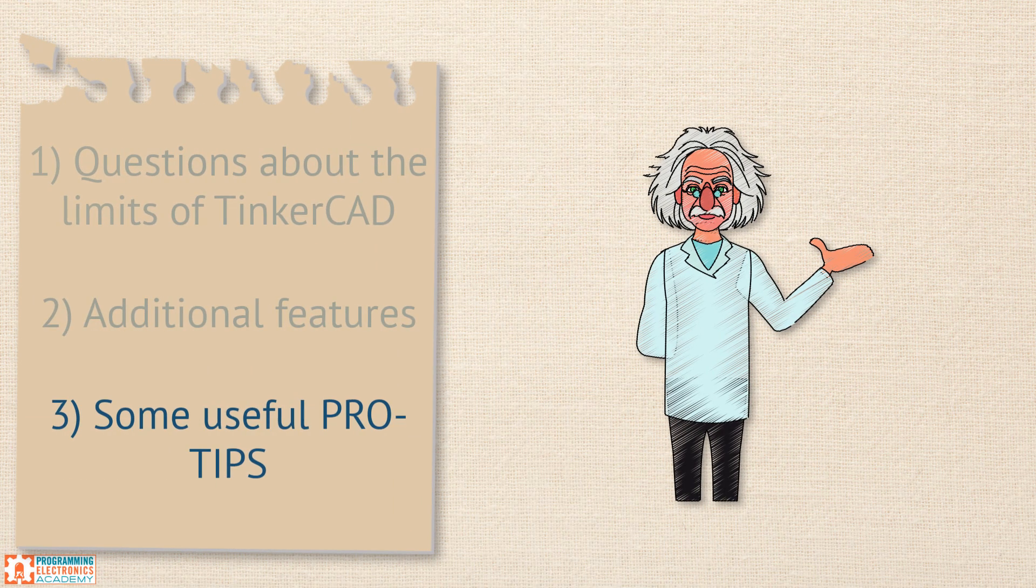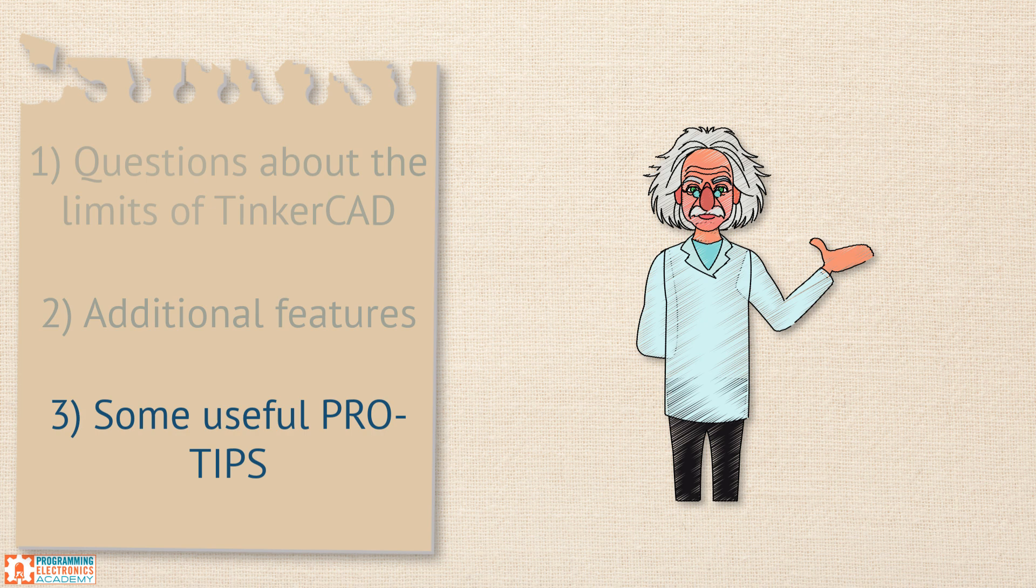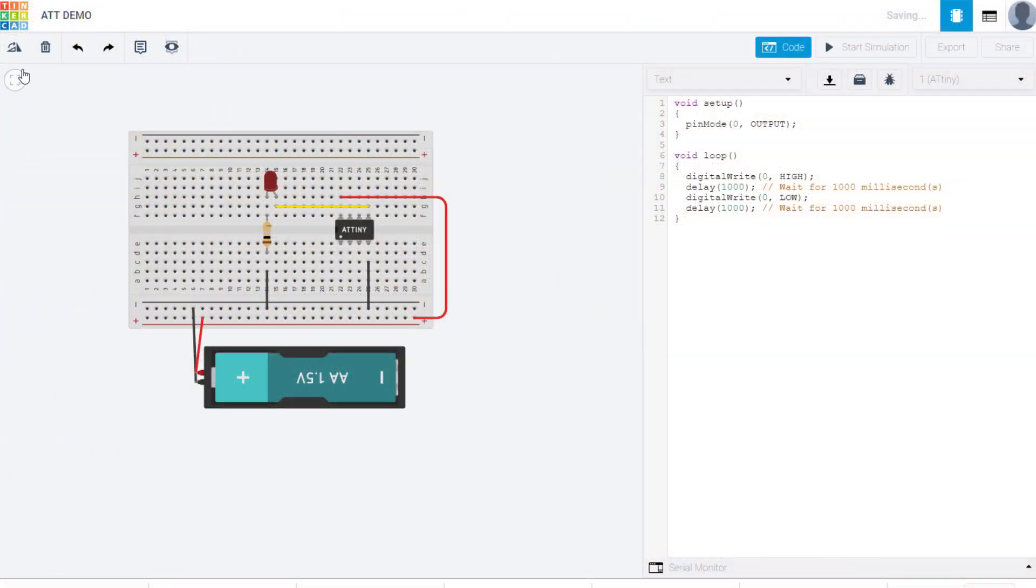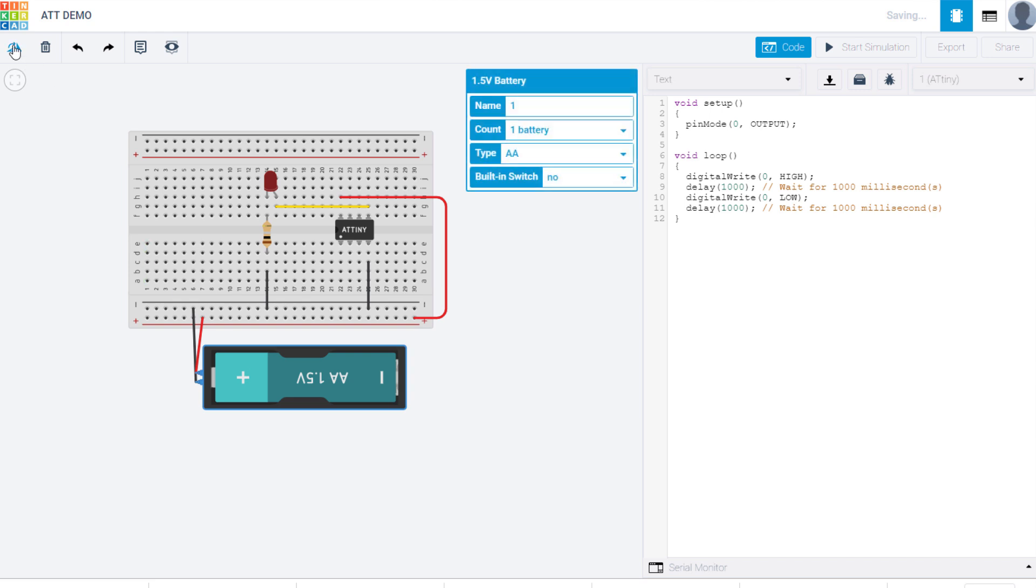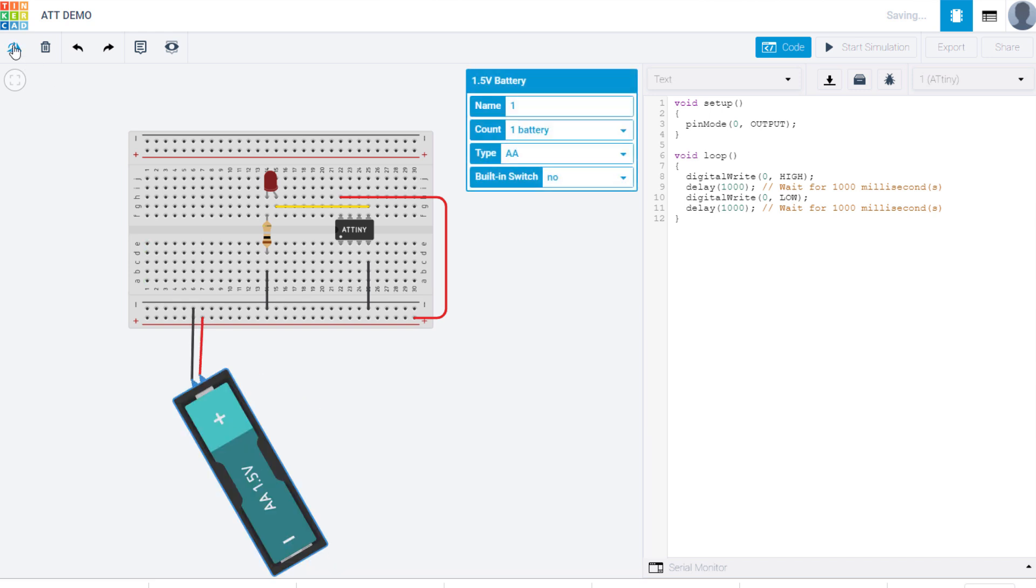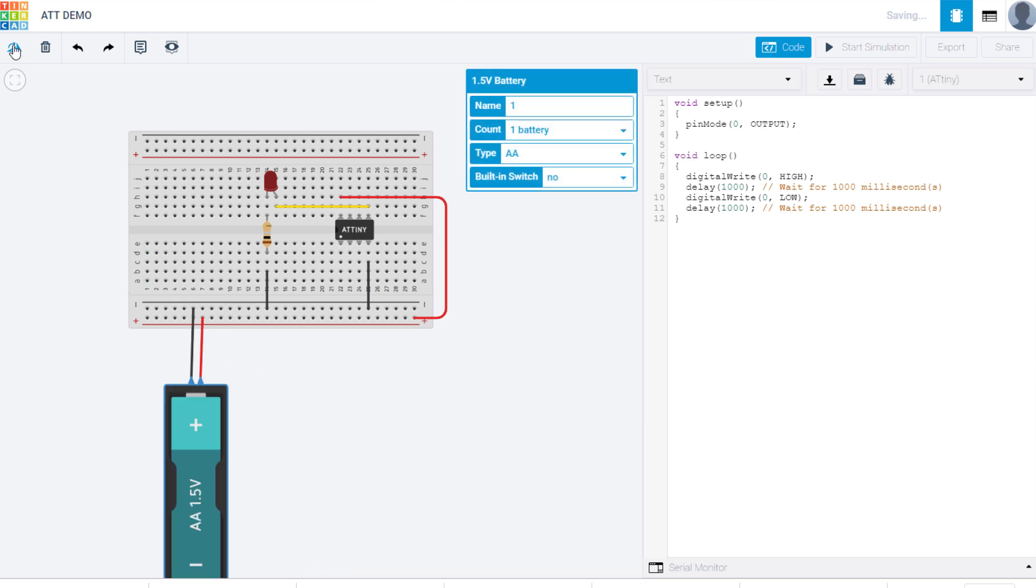Last but not least, here are some pro tips to get you started. First up is this handy rotation tool. Just click on a component, then click the rotation button, and your component will be rotated clockwise 30 degrees. Next, let's look at this annotation tool.